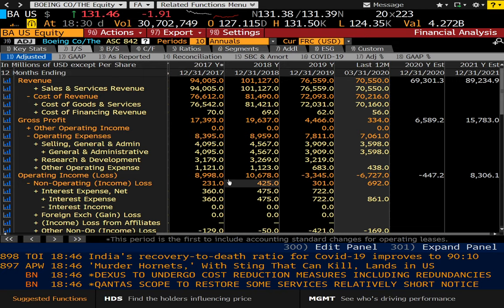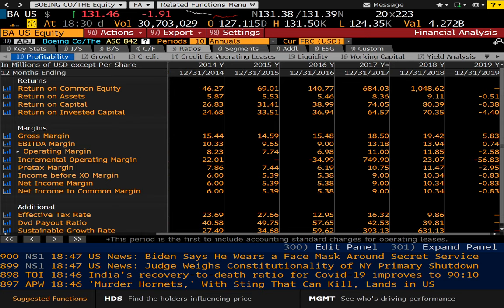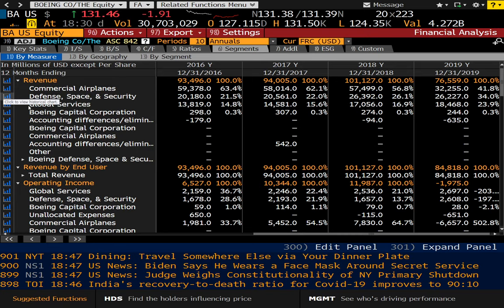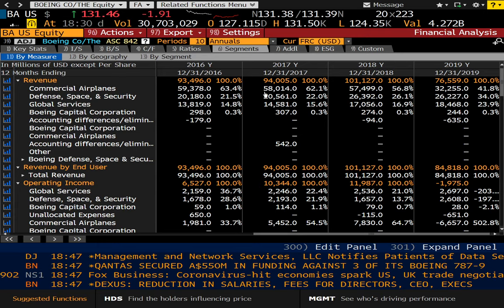I'm just going to click through some of these items so you can see what they look like. And I always find segments interesting because it will show you a breakdown of where the company's revenues are from. So obviously 63.4% of Boeing's revenues come from commercial airplane manufacturing, at least in fiscal year 2016. Looks like that's come down to 41.8% as of 2019.